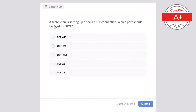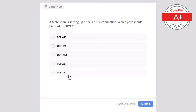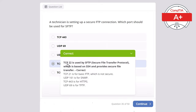Question 35. A technician is setting up a secure FTP connection. Which port should be used for SFTP? Options: TCP 443, UDP 69, UDP 161, TCP 22, or TCP 21. The correct answer is TCP 22, used by SFTP — Secure File Transfer Protocol — which is based on SSH and provides secure file transfer. TCP 21 is for basic FTP which is not secure. UDP 161 is for SNMP. TCP 443 is for HTTPS. UDP 69 is for TFTP.